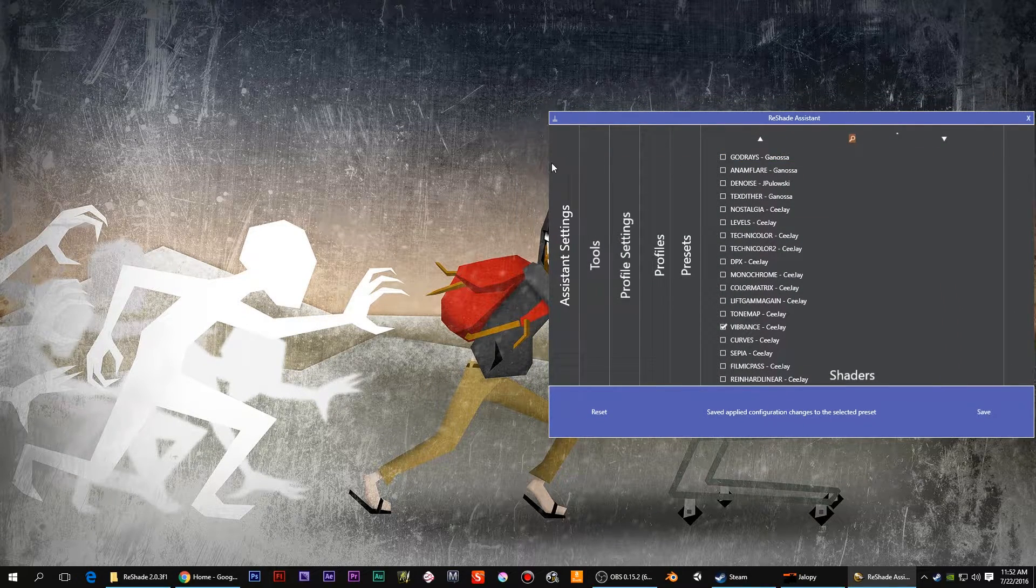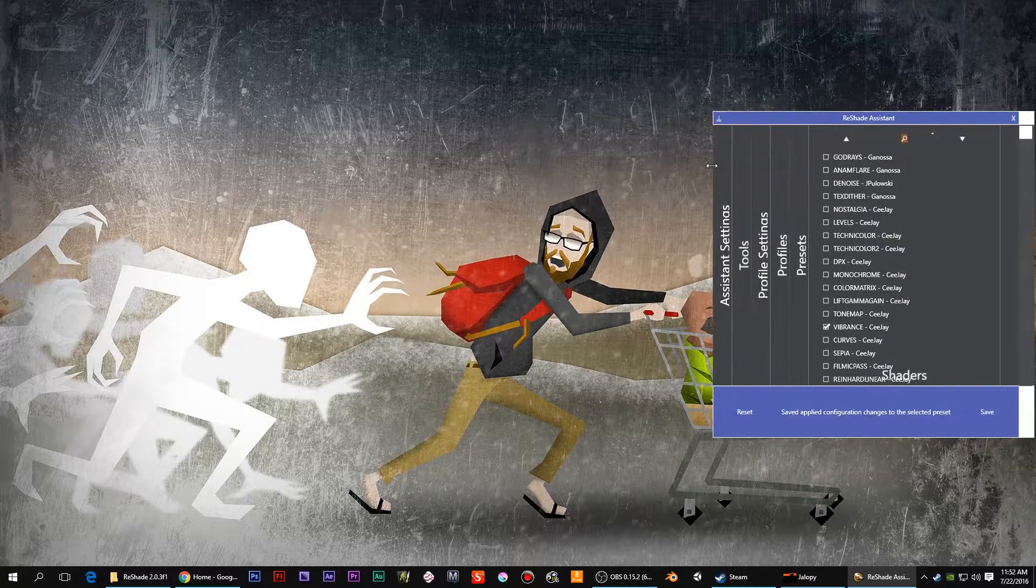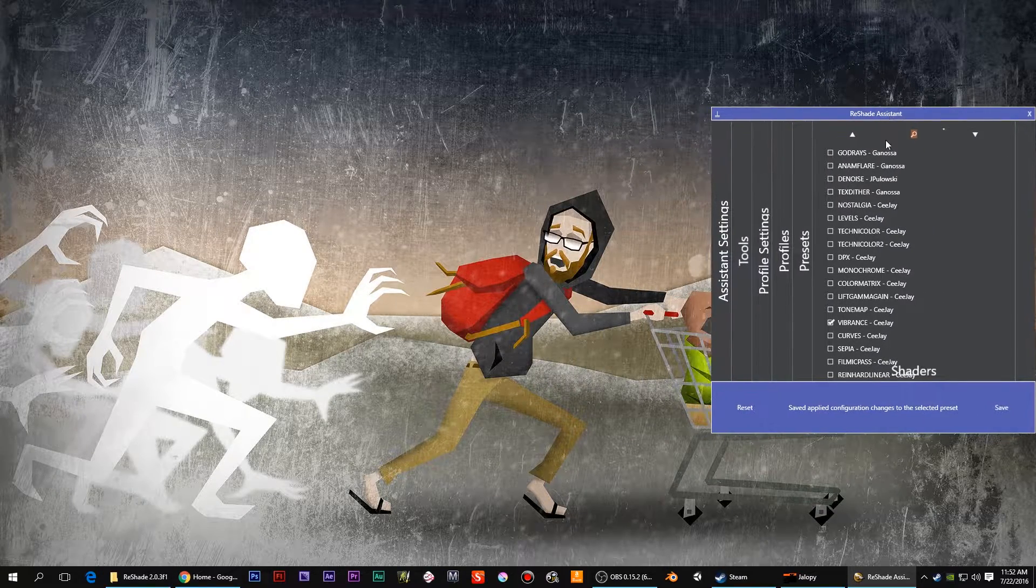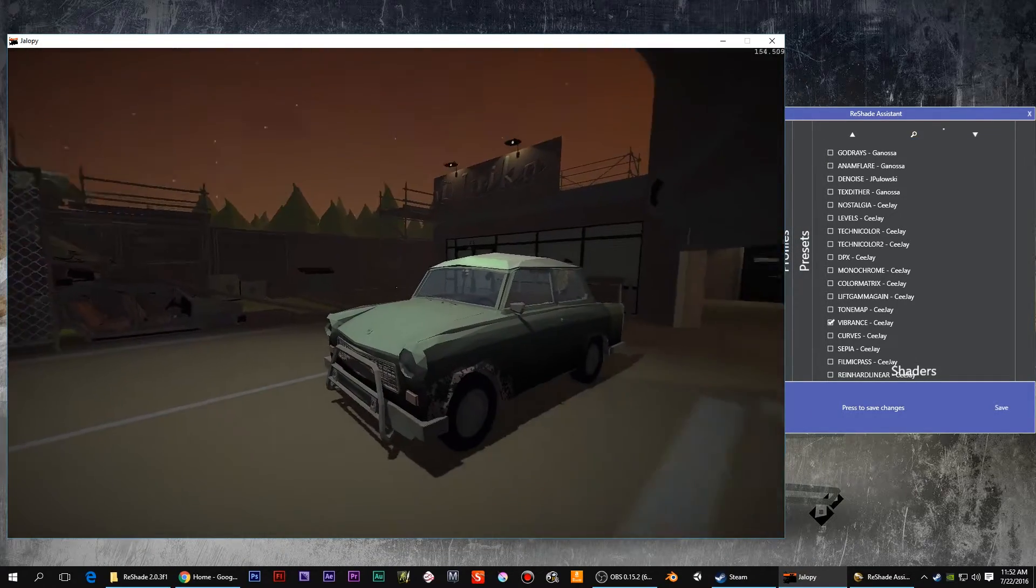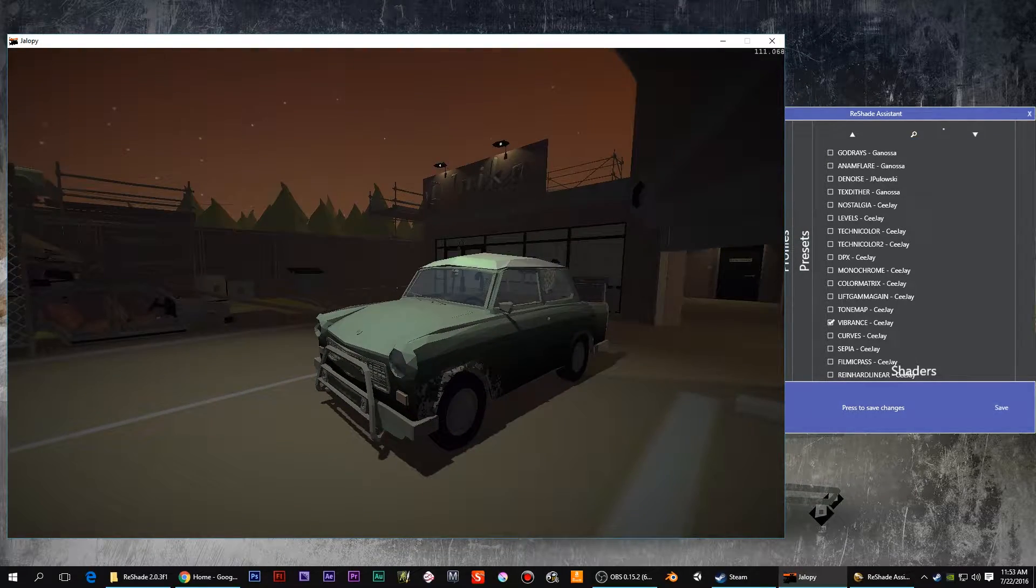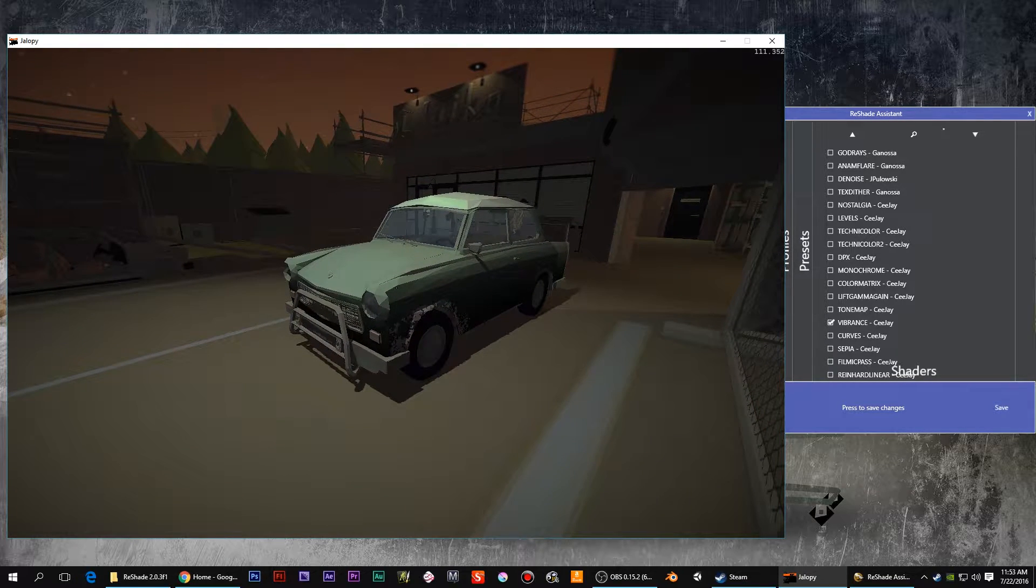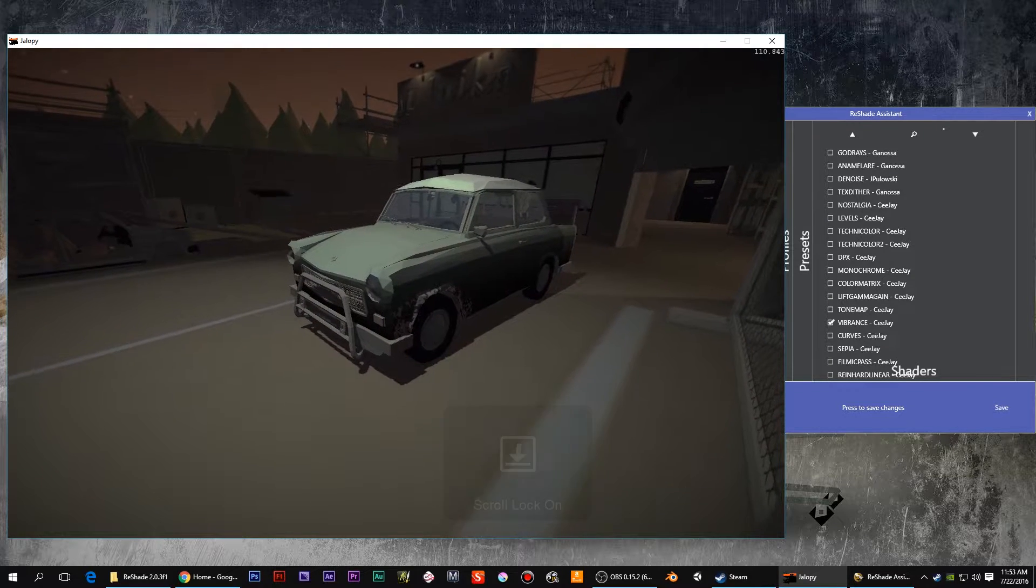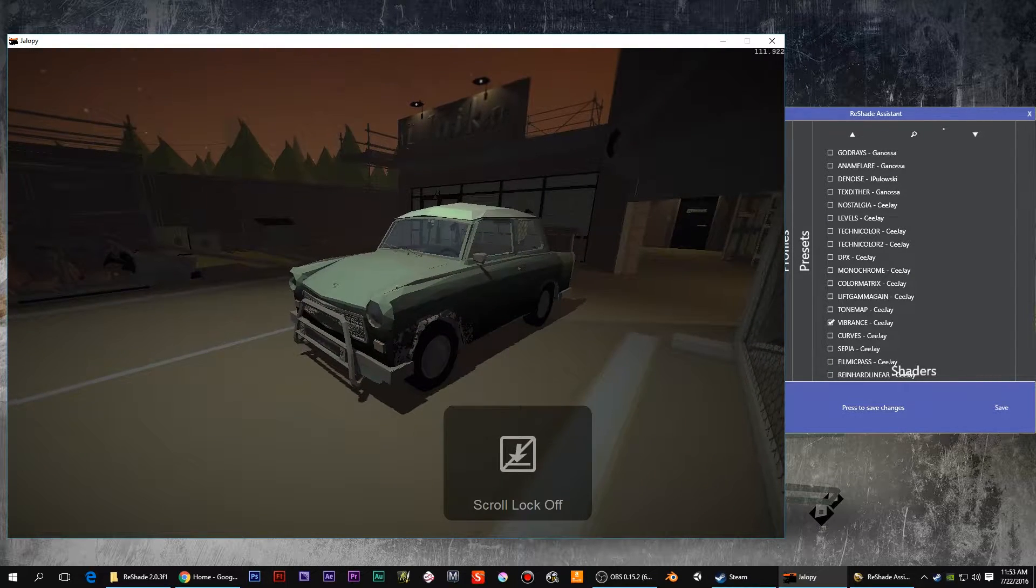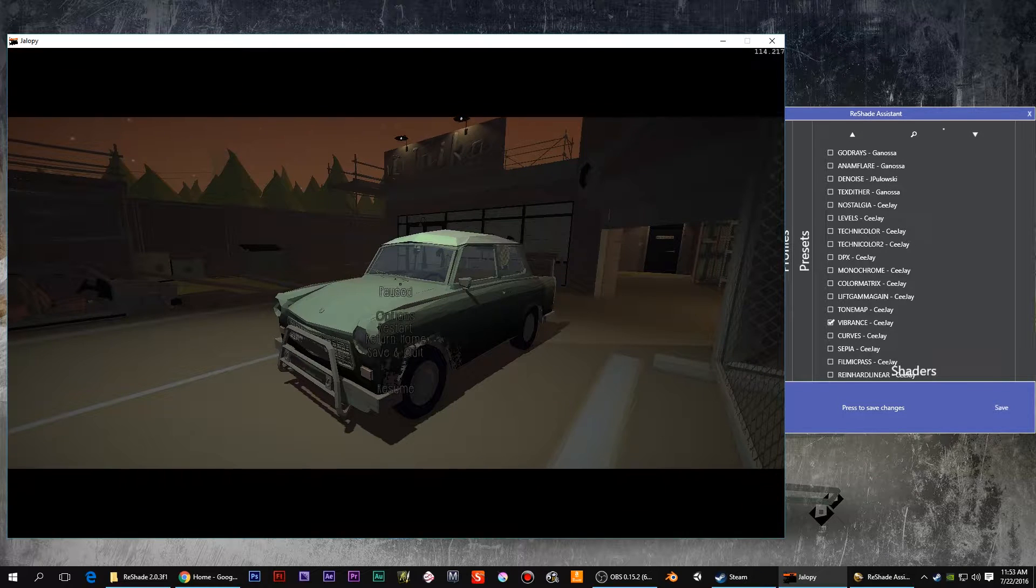And this one seems much more friendly with real time. So let's switch over to the game. Upping the saturation, sharpening it, and that Tilt Shift. I don't know why is that Tilt Shift not turning off. That's peculiar.